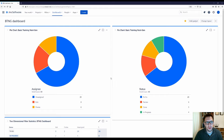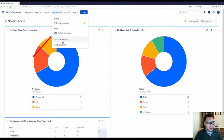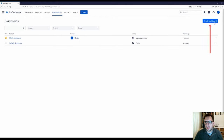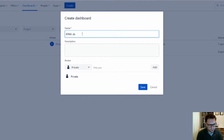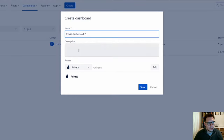The first thing you'll want to do is go to Dashboards and Create Dashboard. You can either do it there or go to View All Dashboards and click Create Dashboard in the top corner. Once you click that, it will ask you to give the dashboard a name. I'll call this BTNG Dashboard Two, because I've already got another one of that same name, and I'll aim to replicate what we've got on the other one.